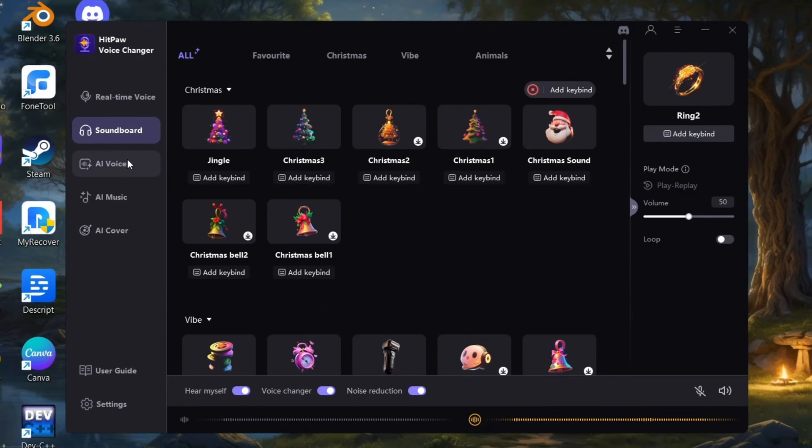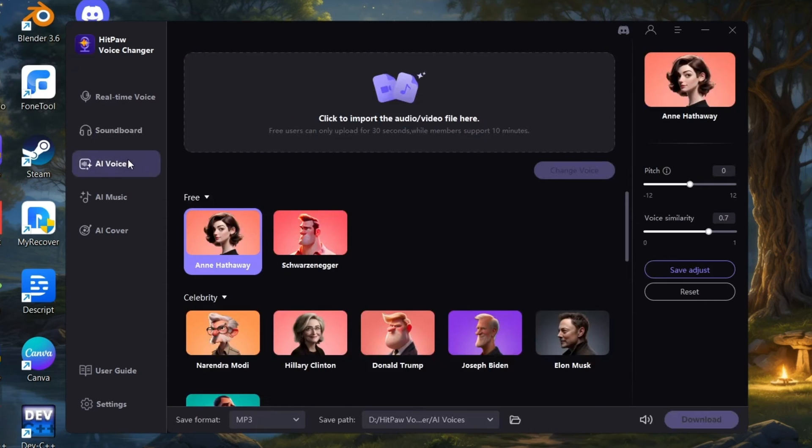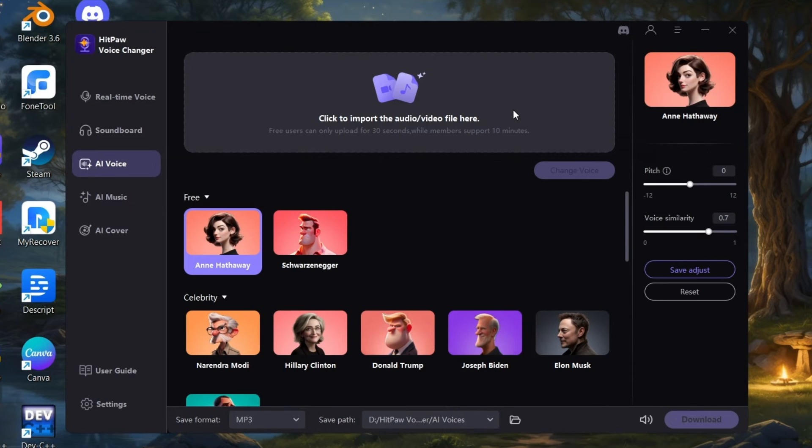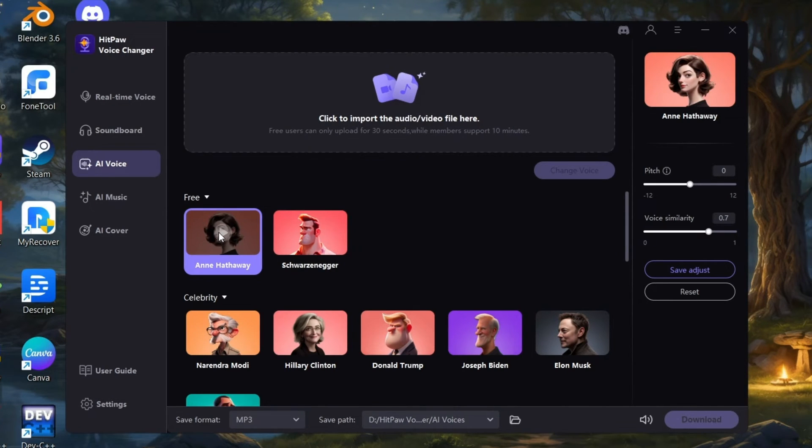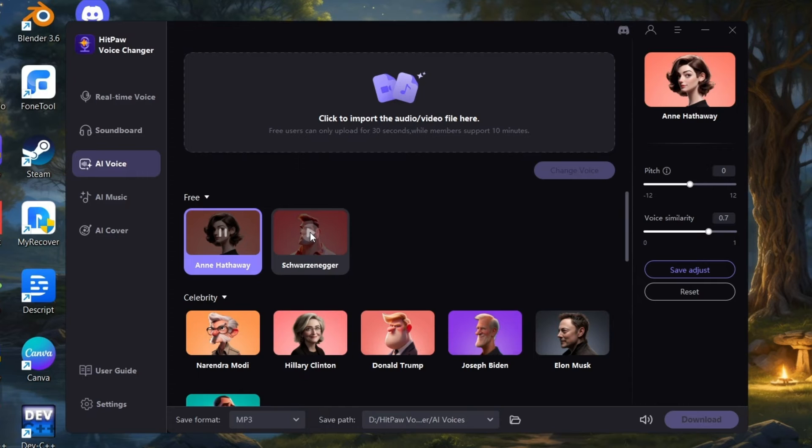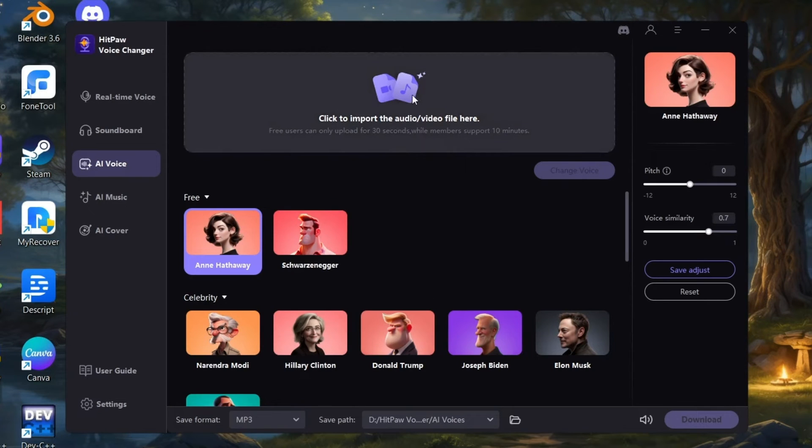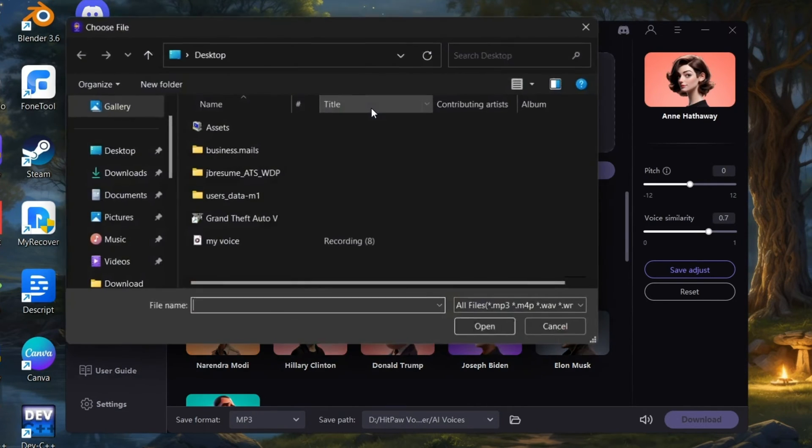Now let's jump into AI Voice. Here you can be able to convert any audio or video file into different voices. Change your voice with HitPaw AI Voice Changer in one click. Here simply I will import a sample voice and convert it.